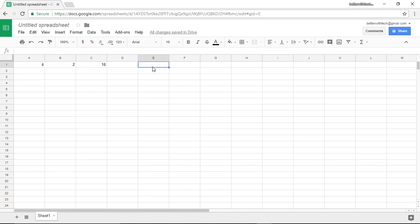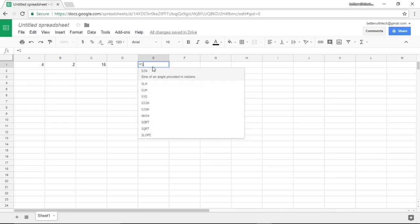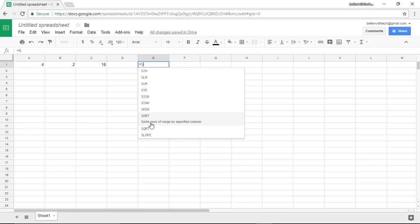I'm going to go to E1 just to separate this a little bit, and I'm going to enter in another formula. I want to find the square root of a number. As I start typing, you'll see that Google Sheets is already trying to guess what I want. In this case I want square root.